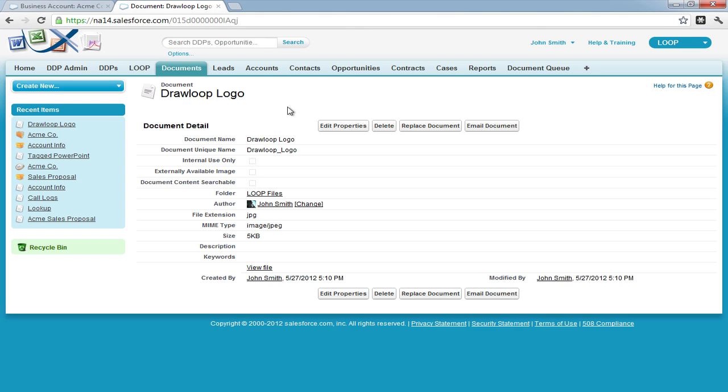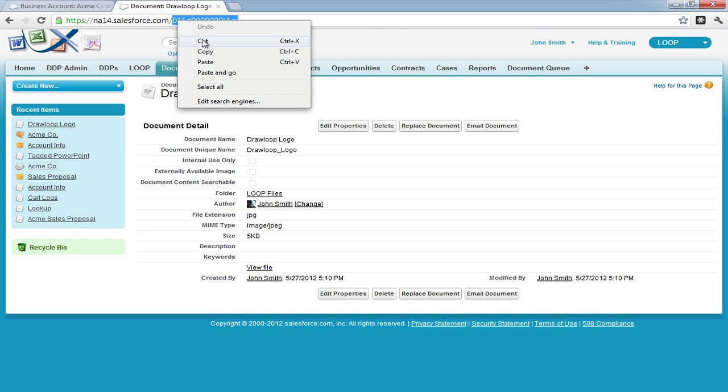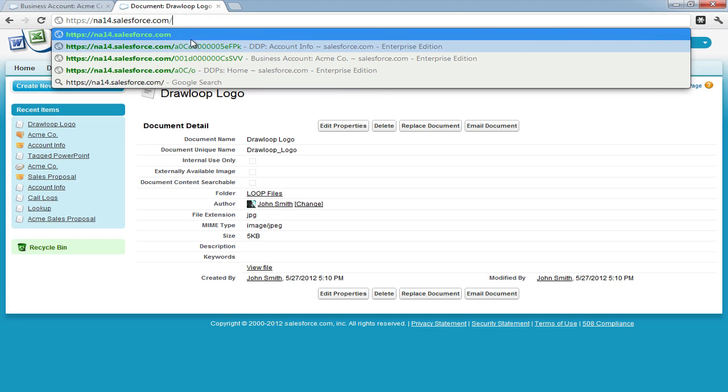Once the image is saved, we must grab the image ID, or the document ID, and store that data in one of our related objects.